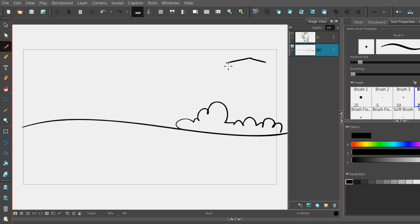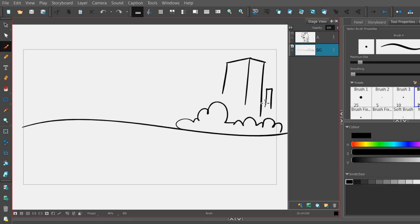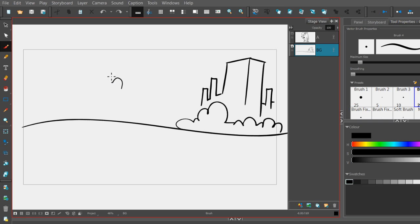Let's see, we need some buildings in the deep background, sort of a downtown scene. Moving on to a couple clouds in the sky.